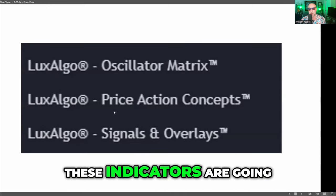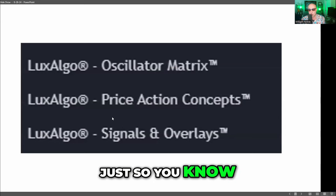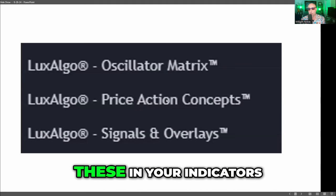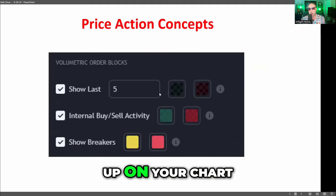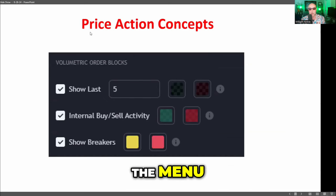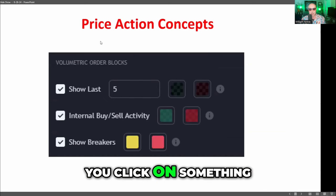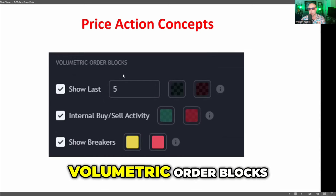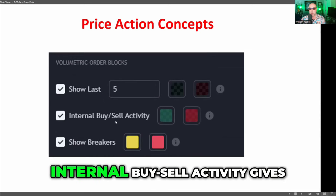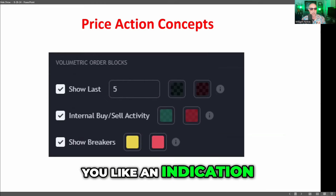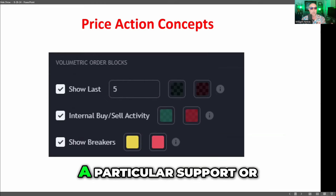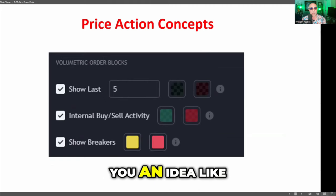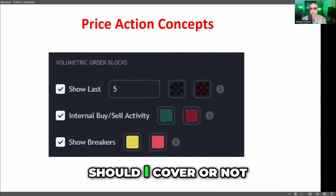This is what these indicators look like inside TradingView: oscillator matrix, price action concepts, and signals and overlays — you add all three to your chart. When you open the menu for price action concepts, click volumetric order blocks and check all three. The internal buy-sell activity gives you an indication of how much buying and selling occurred at a particular support or resistance level. Sometimes those levels are obvious, sometimes a little hidden, and they give you an idea of whether the market is likely to hold or break that point. I changed the colors from red and green to yellow for support and pink for resistance, and when you change the color you'll need to adjust the color strength to 100%.